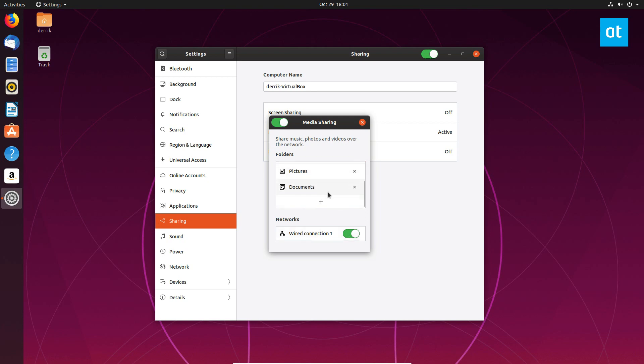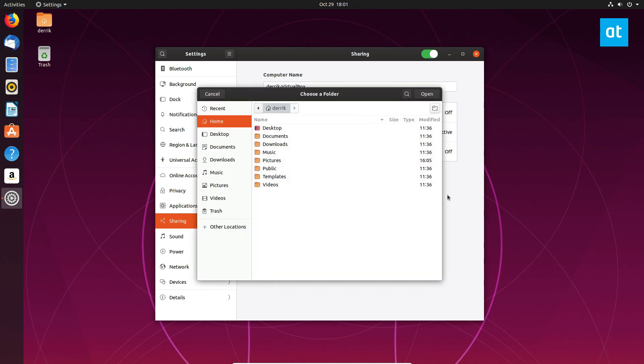From there you got to scroll down, click the plus icon to open up the file browser and then we can look through and find something that we want to share.